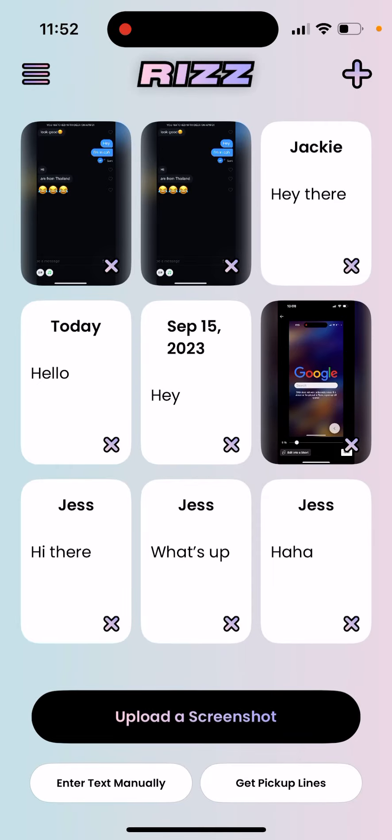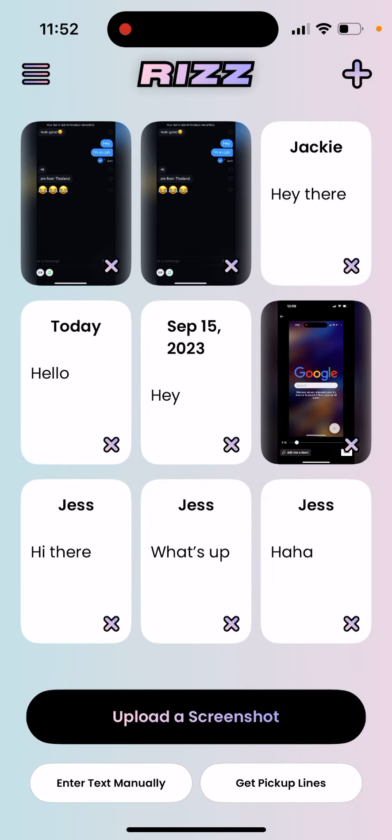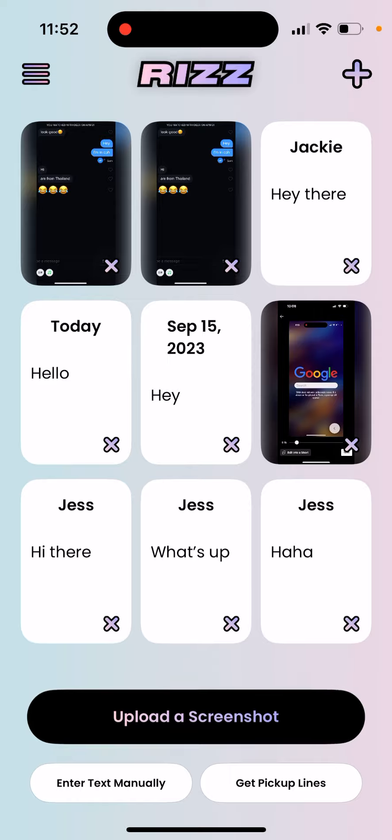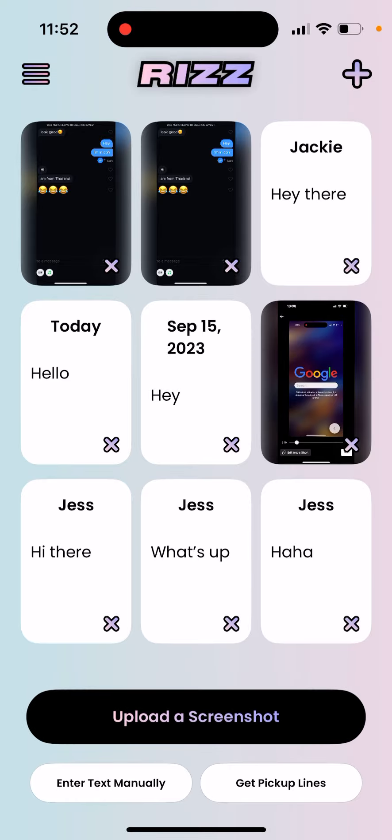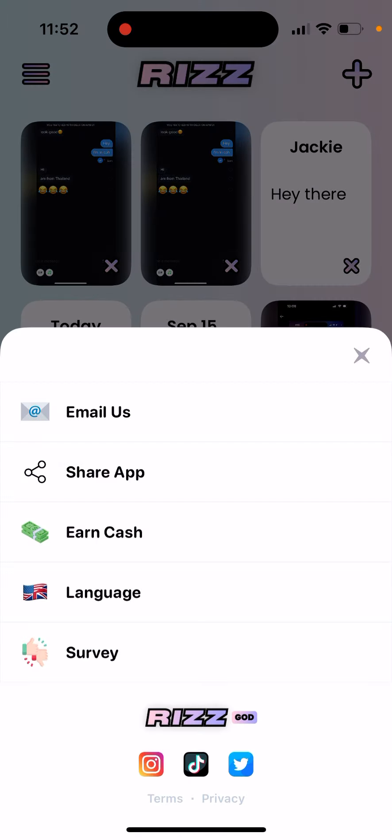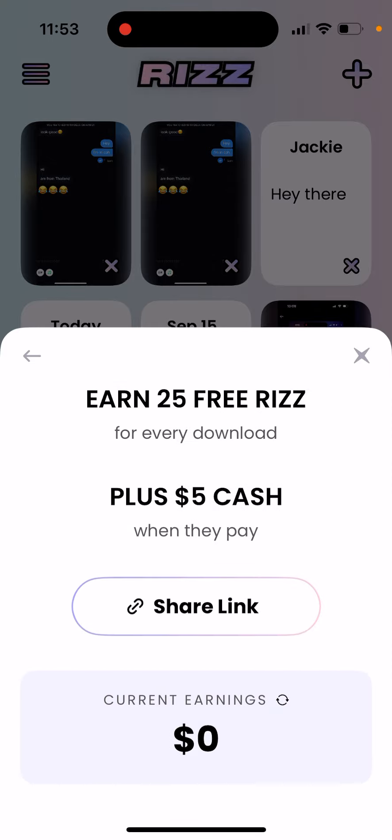How to earn free Rizz in the Rizz AI app. They just introduced a new update and it's completely legal from their point. If you tap on the menu and tap earn cash...